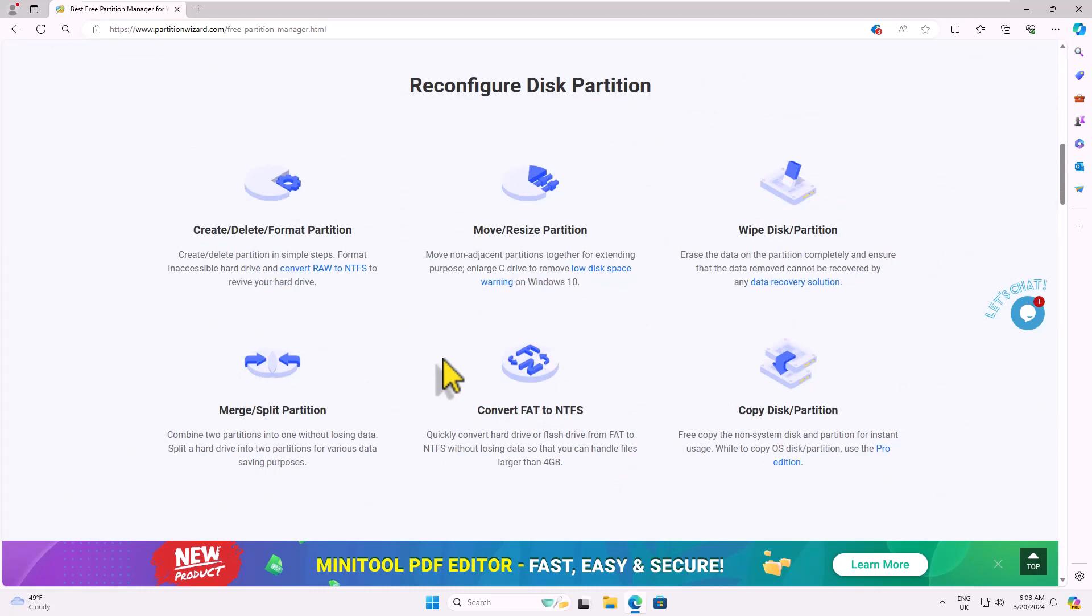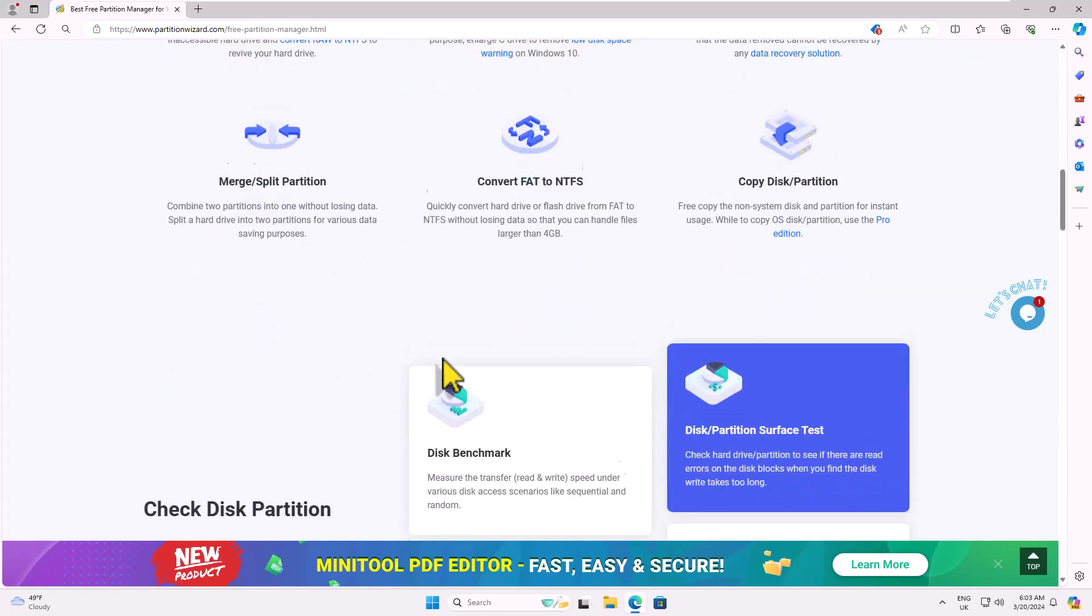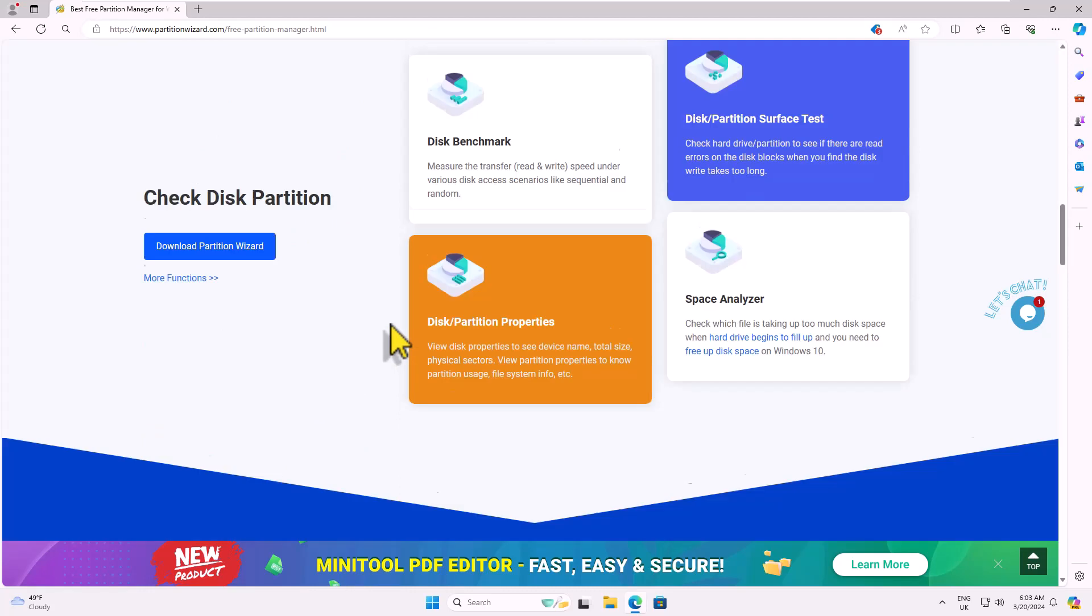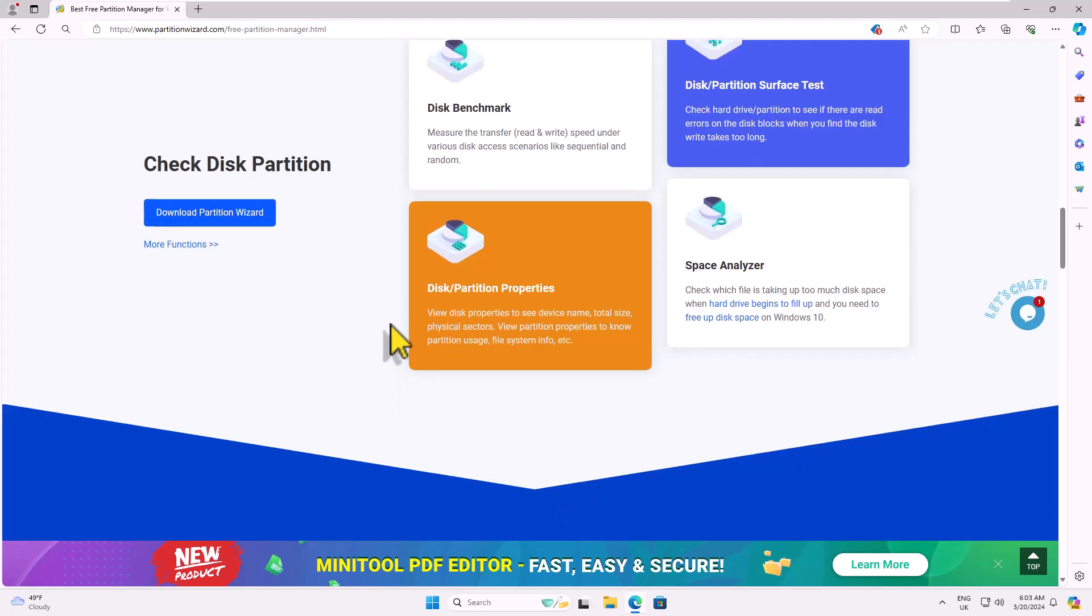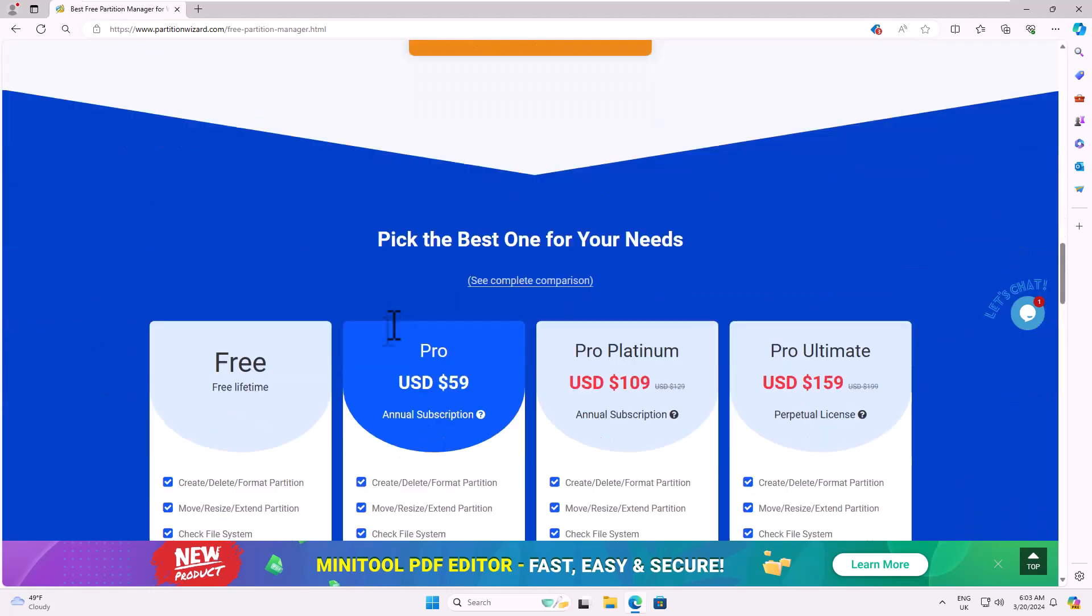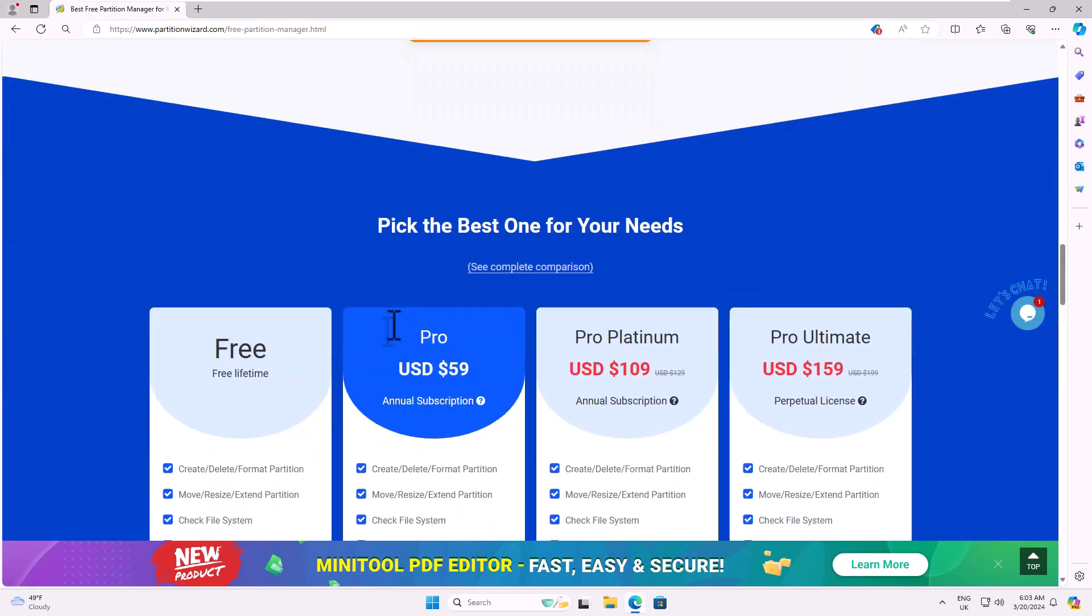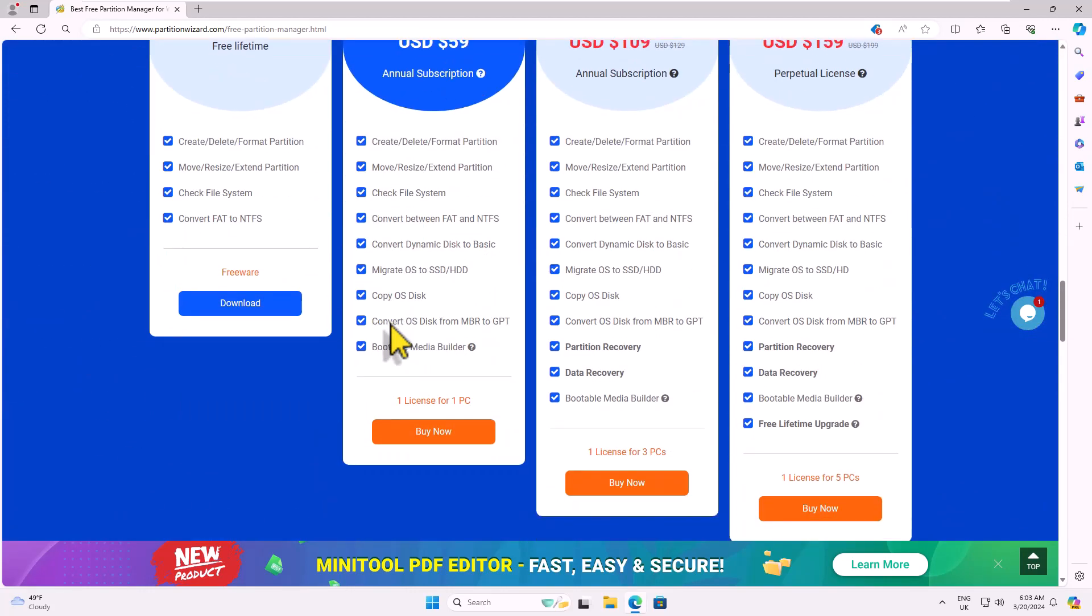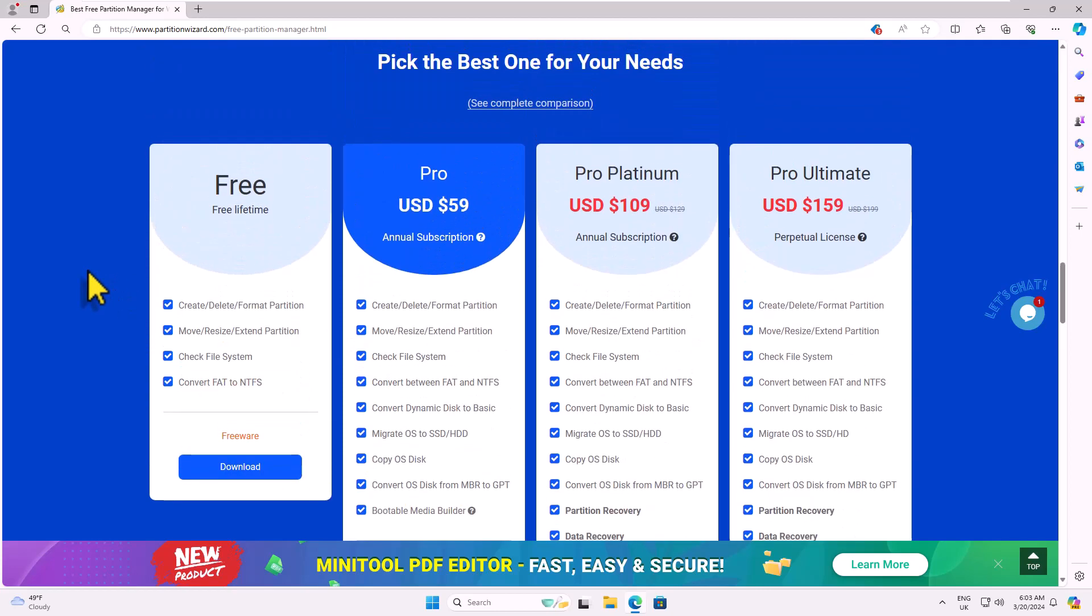While browsing the website, take a moment to explore the features provided for partition management. You'll notice there are several versions available: Free, Pro, Pro Platinum and Pro Ultimate. You can compare the features of each version before making a selection. For today's tutorial, we will be using the free version.